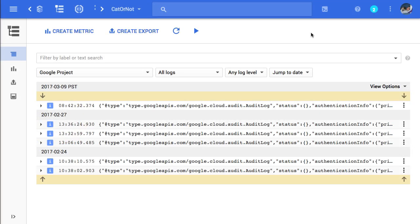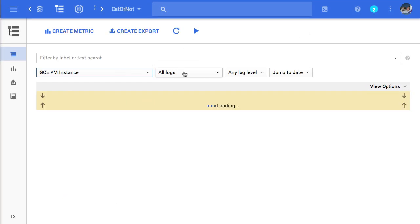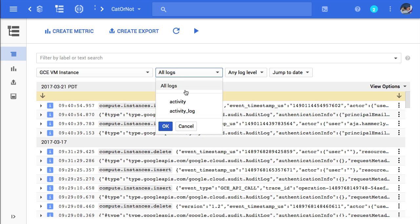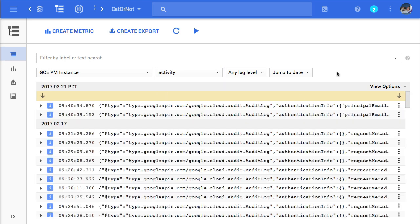In Stackdriver Logging, select GCE VM Instance, and then select Activity. Now you can see all the audit logs on my GCE resources.